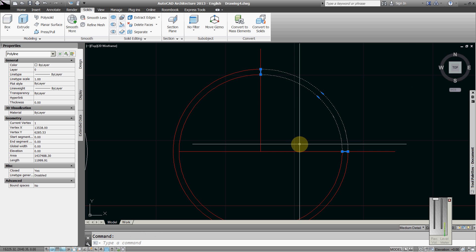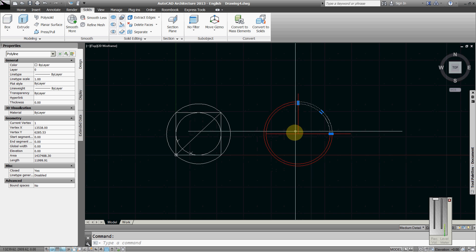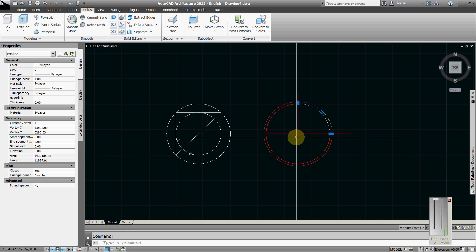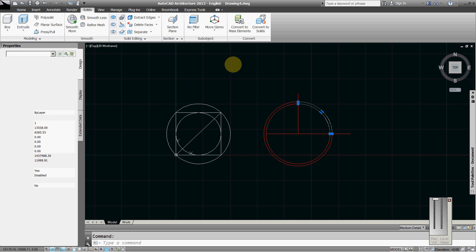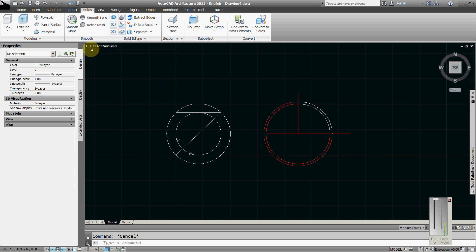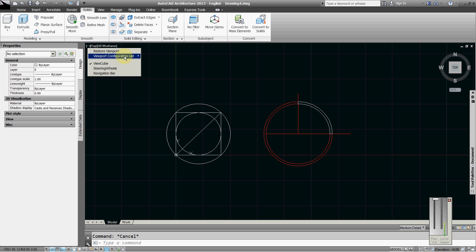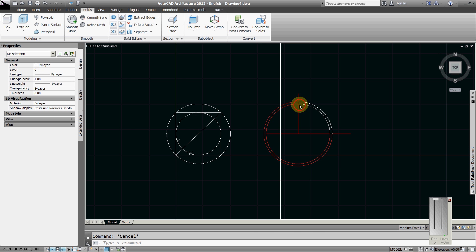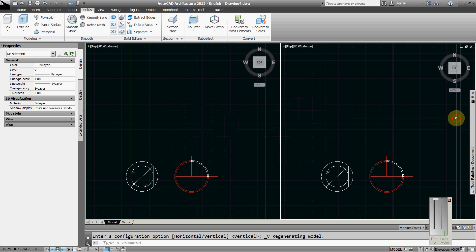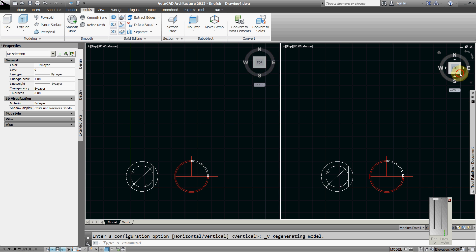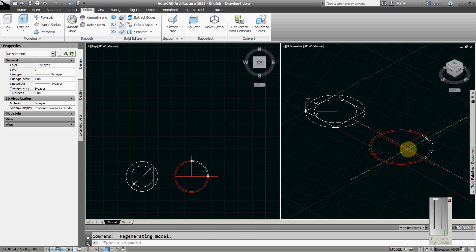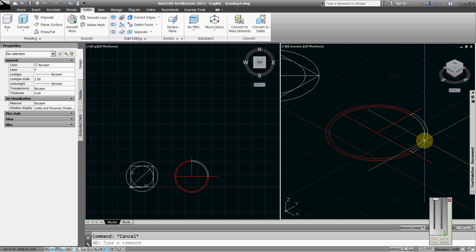Give me isometric here. Rotate 3D, this one from here to here, 90 degrees.